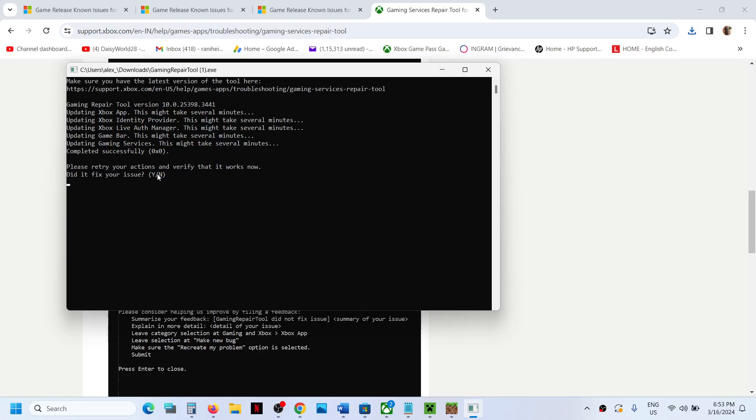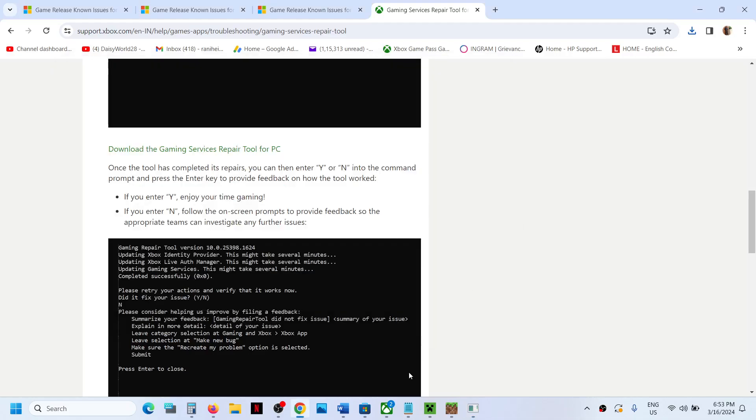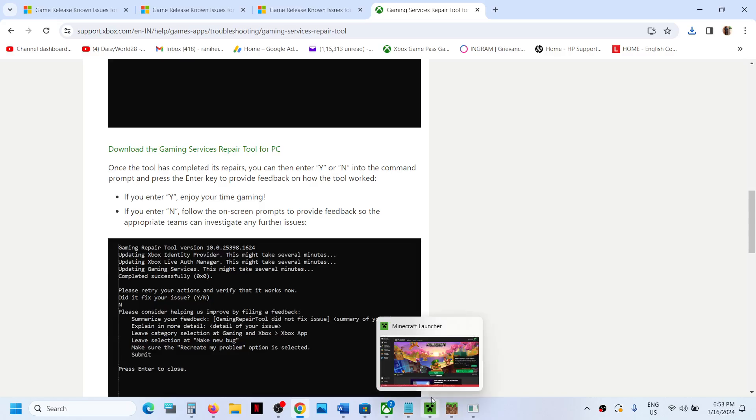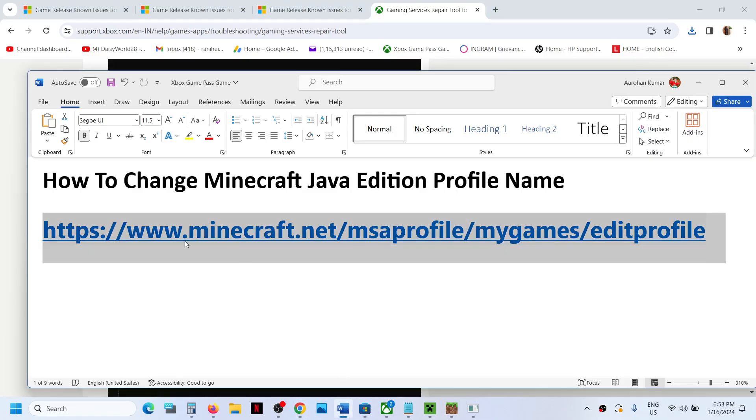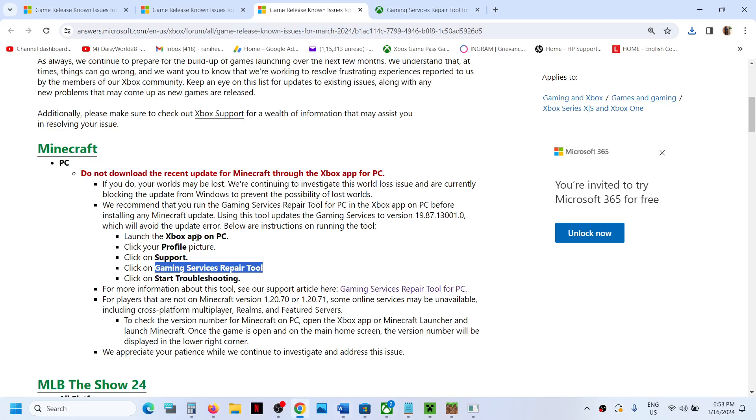If it's telling you to type in yes or no - did it fix your issue, please retry your action and verify it works now - so if it's yes, type yes; if it's no, type no. You can type in and then you can check. Here you can read this.